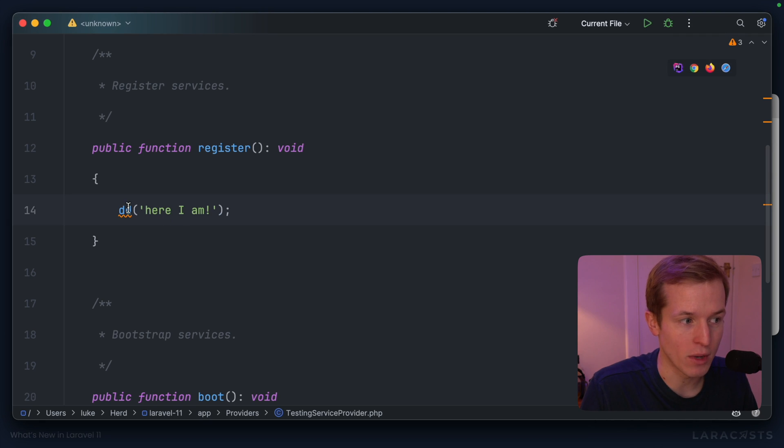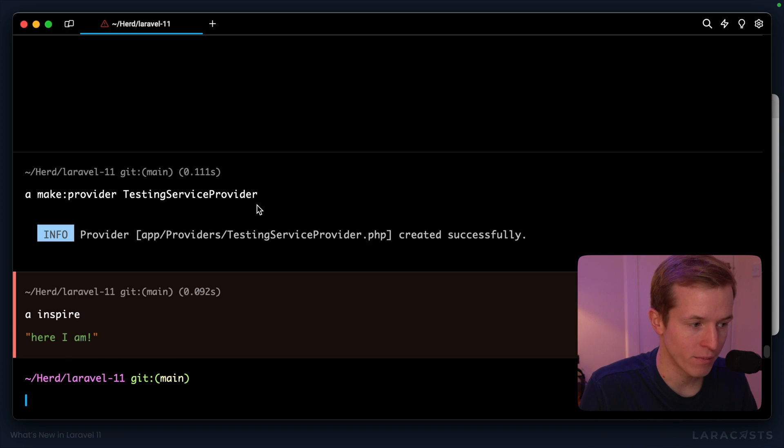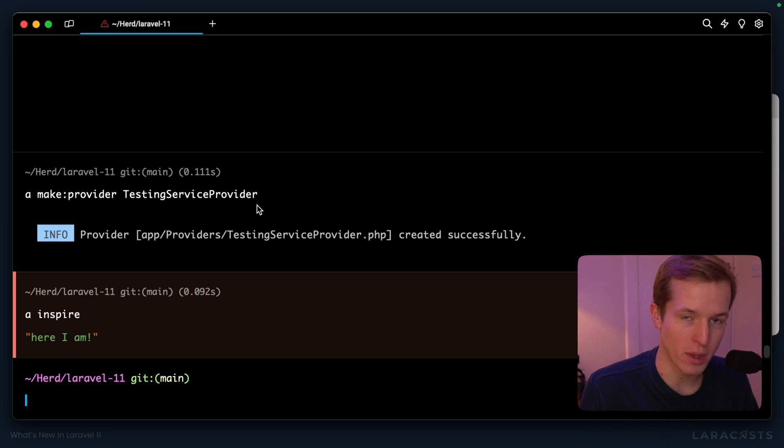we would expect it to hit this line and dump die, here I am to the console. And there we go.